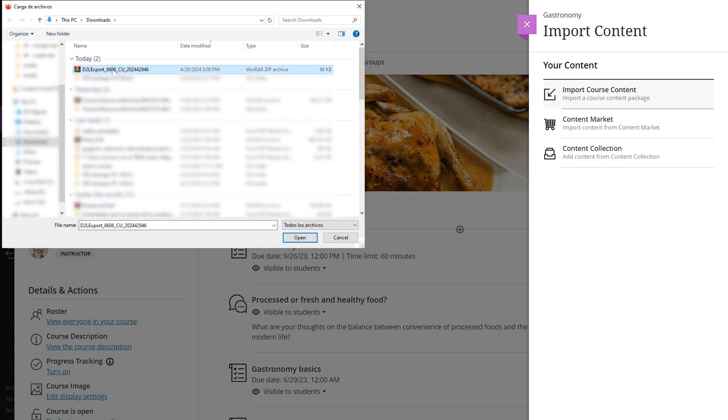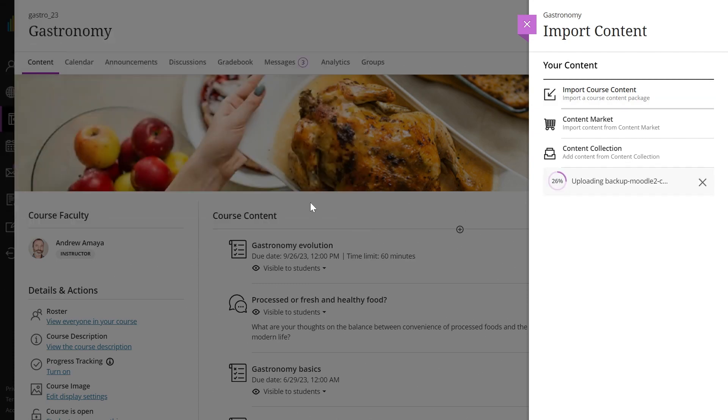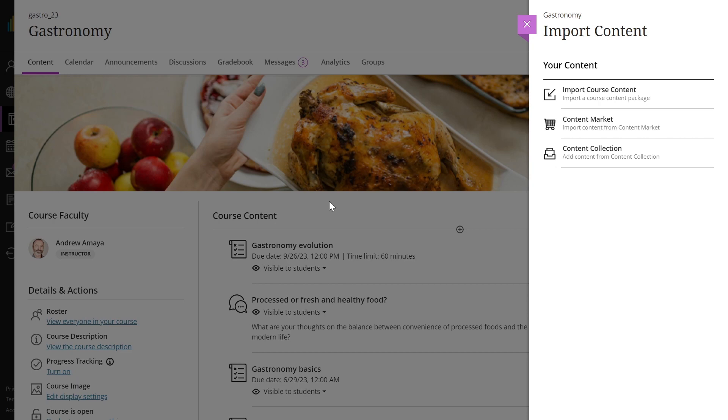Your institution may limit the size of files that can be uploaded to Blackboard Learn. Your course might exceed this size limit if there are many large files in it. If this is your case, you can contact your support team or Blackboard Learn administrator for assistance.